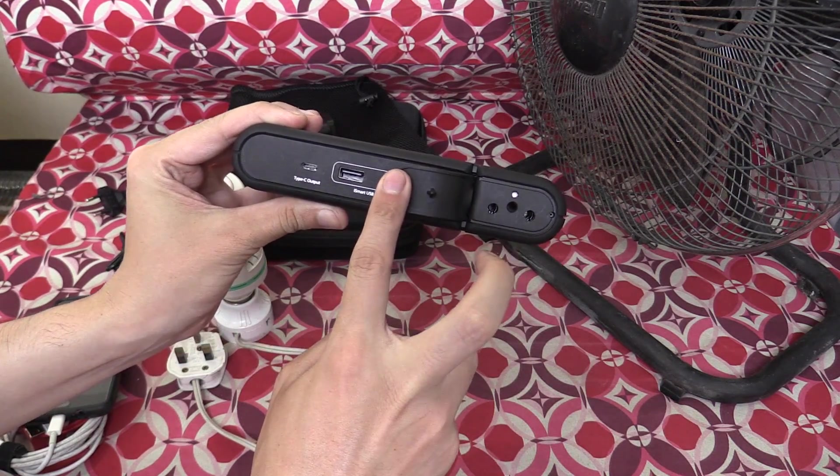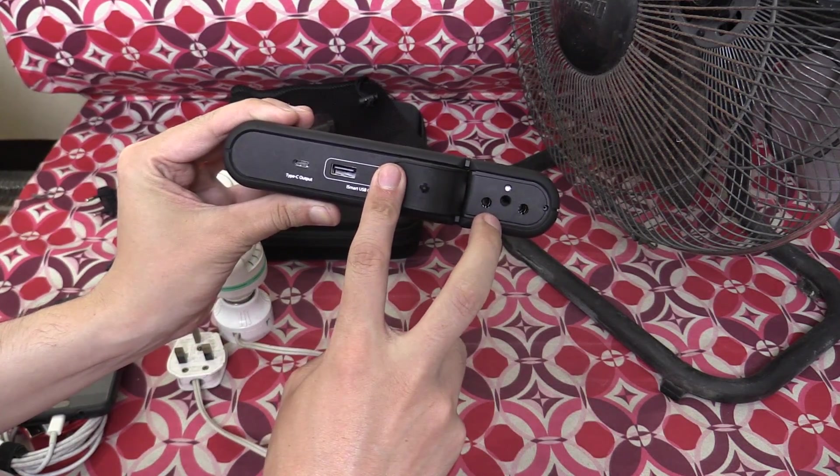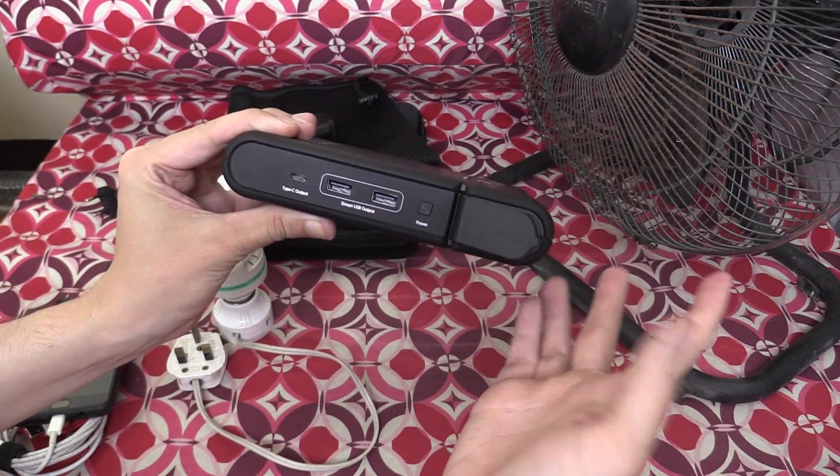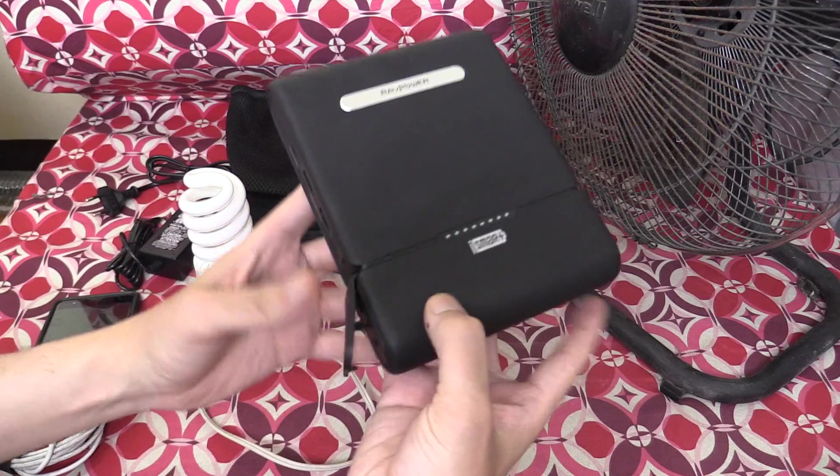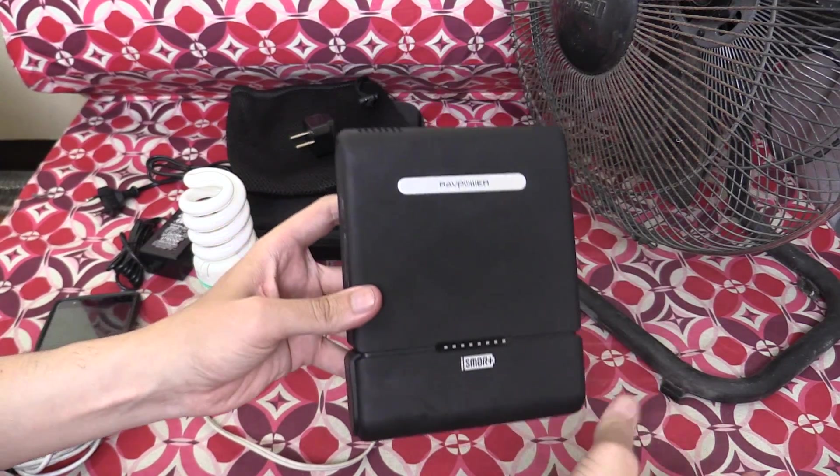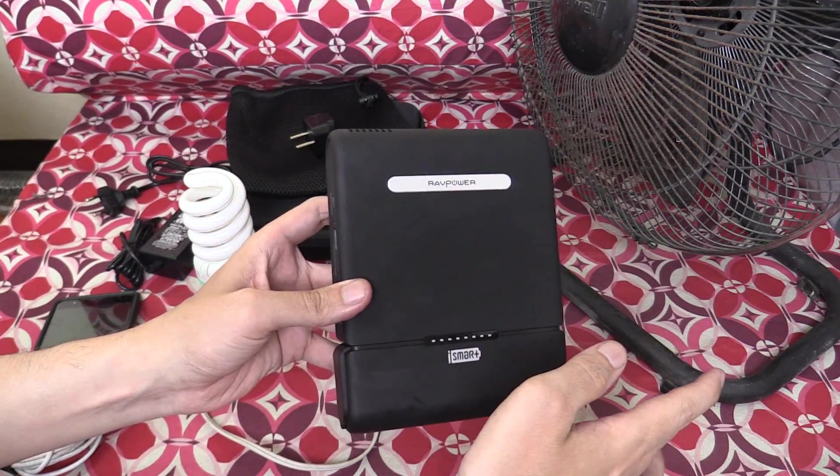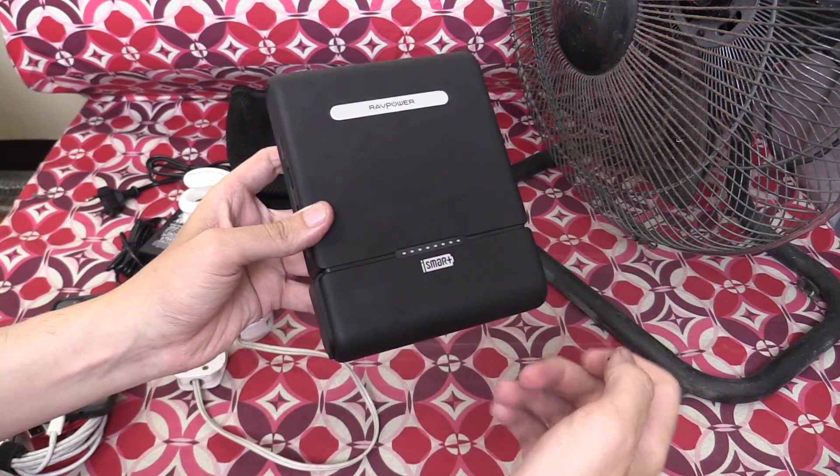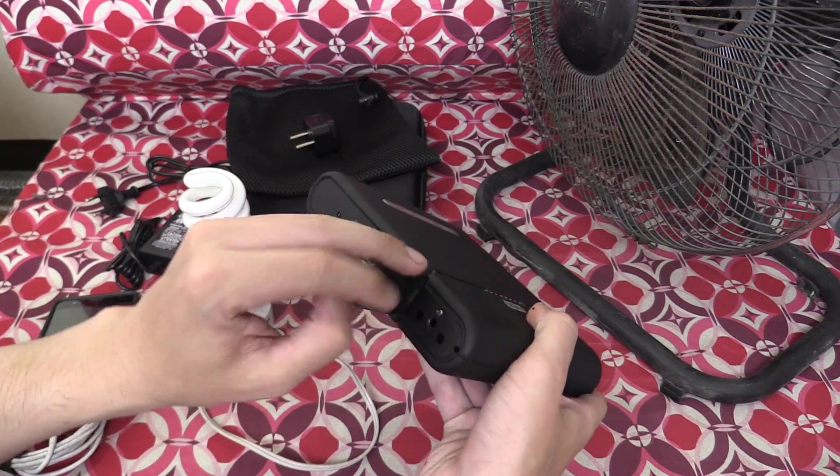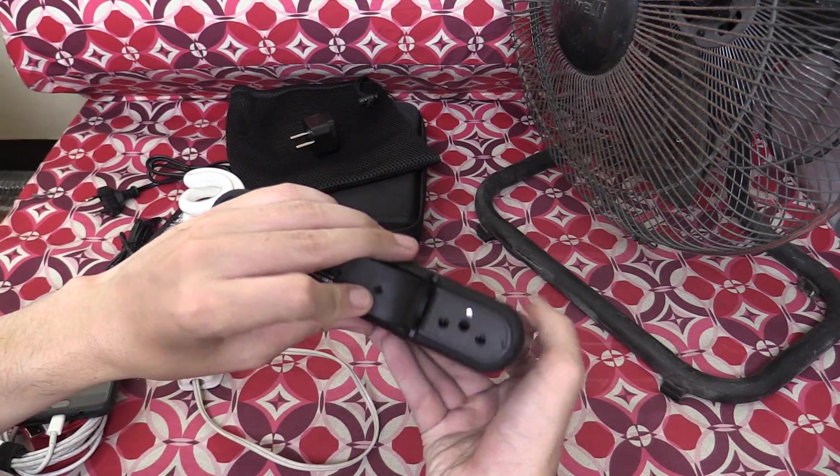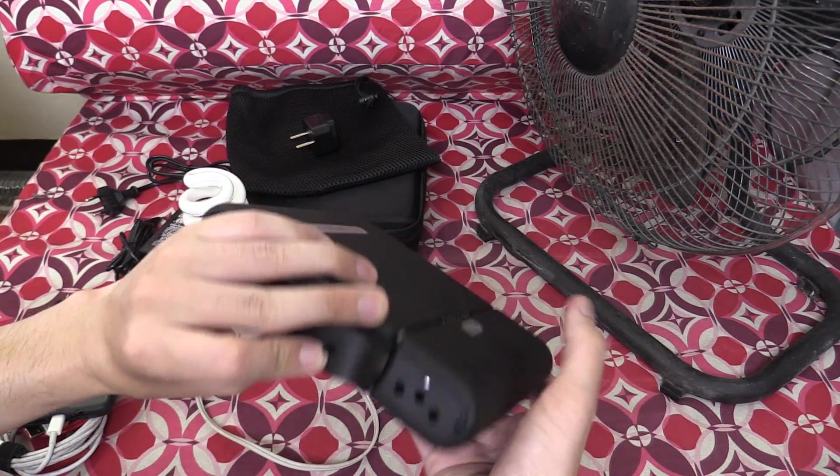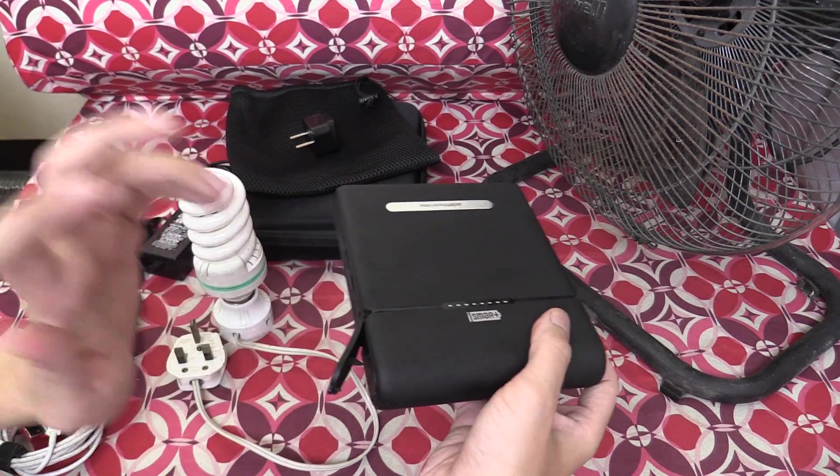That's right, a 220 volt socket, or you can buy the 110 volt variant for those in America. Although most laptop chargers, cell phone chargers, etc. that you'd plug into here can actually run on either 110 volts or 220 volts. So it's actually pretty impressive, and this was sent to me by Ravpower for review.